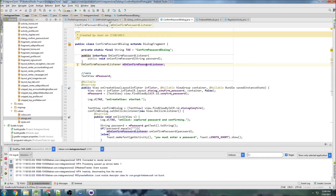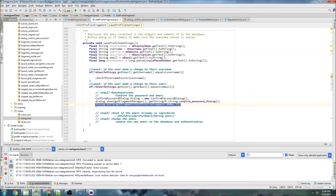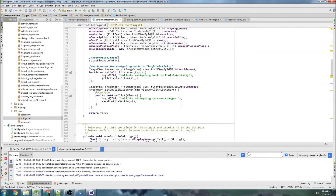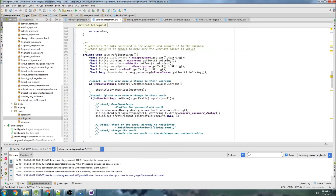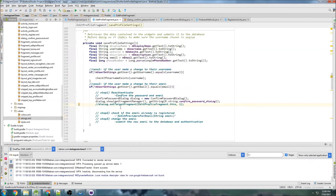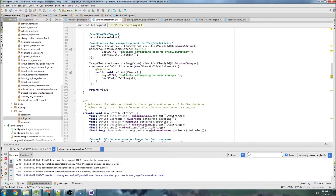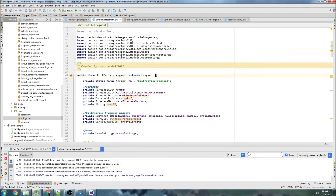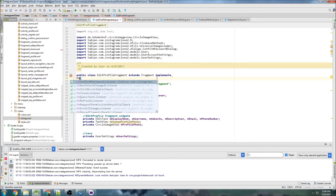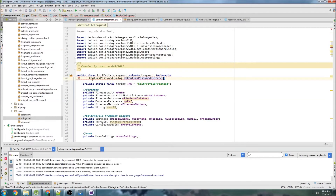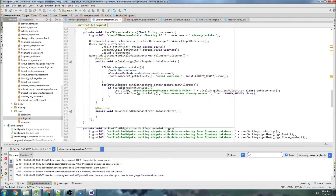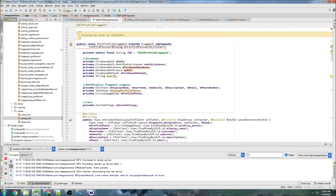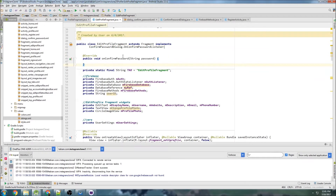Now we can implement this interface in EditProfileFragment. The interface knows where to go because of the target fragment we set. I'll comment out the setTargetFragment line first to show you it not working. I'll implement OnConfirmPasswordListener, click 'implement methods', and move the interface method to the top of the class — just a design preference of mine.